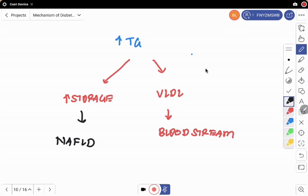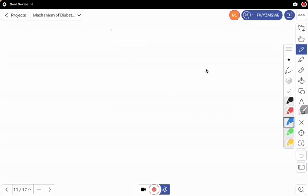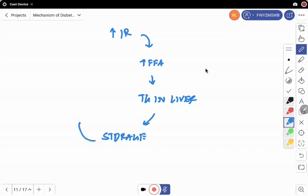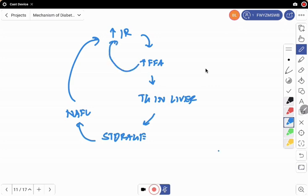The increased storage of triglyceride in the liver leads to non-alcoholic fatty liver disease (NAFLD). This NAFLD in turn leads to central or hepatic insulin resistance. This creates another vicious cycle: increased insulin resistance increases free fatty acid, which increases liver triglyceride, which increases NAFLD, which further increases insulin resistance.